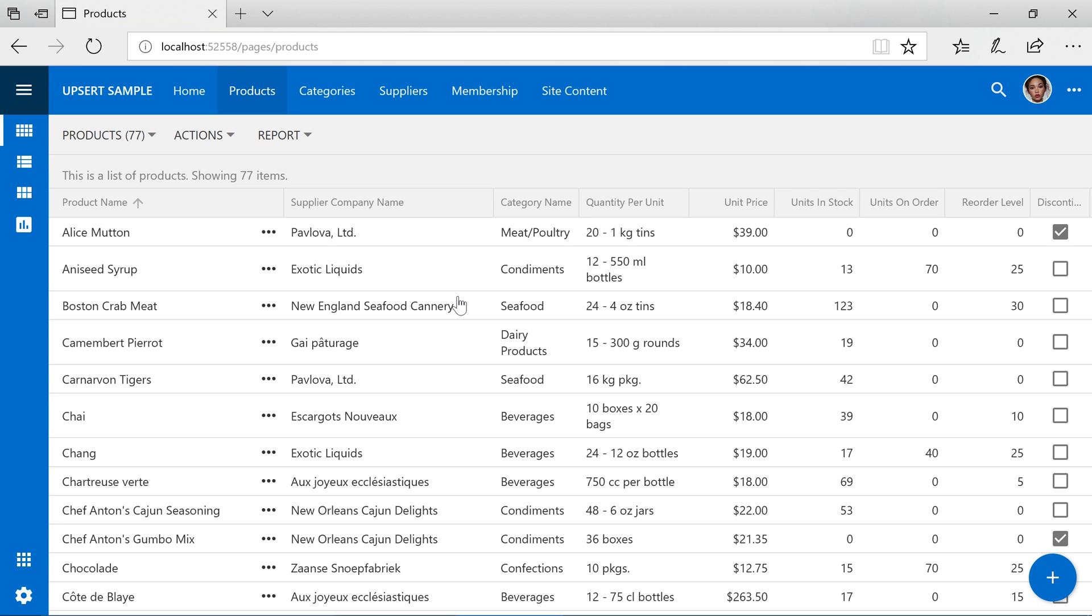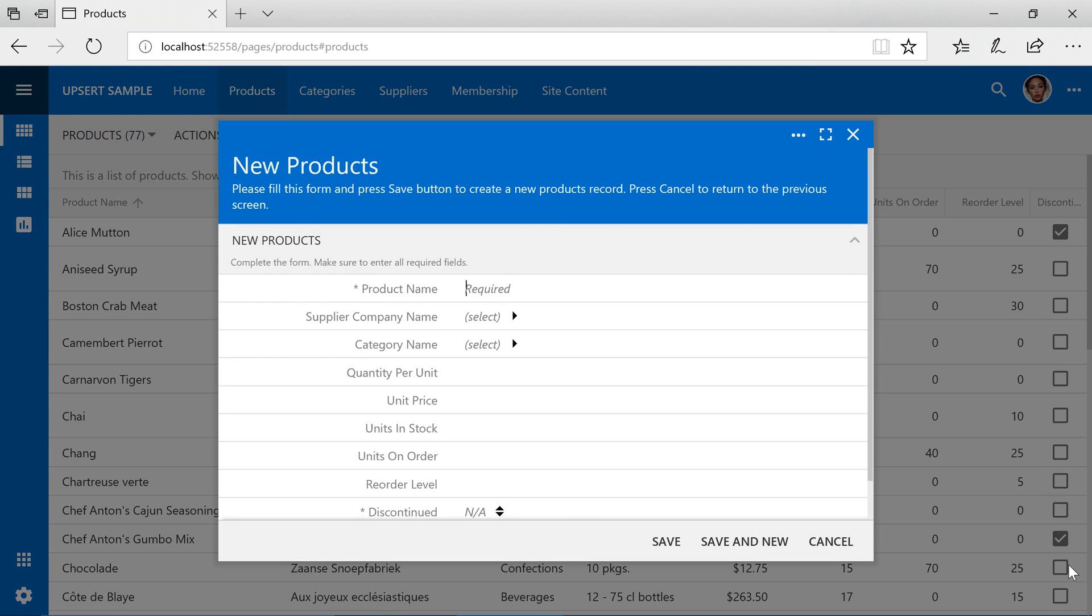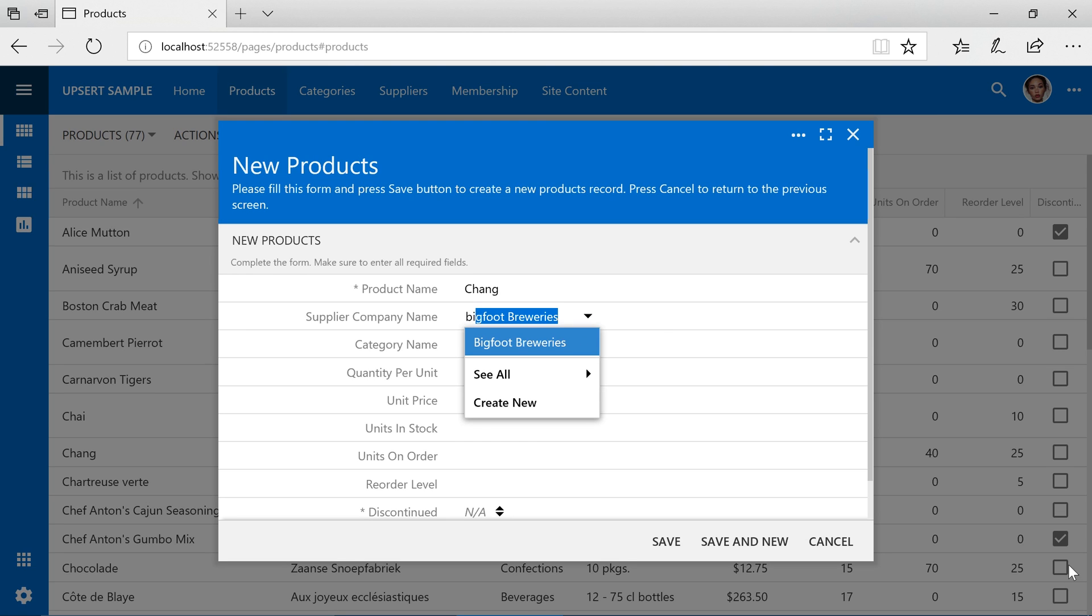Let's create a new product with the name Chang. Specify a supplier of Bigfoot Breweries and set the unit price to 99.